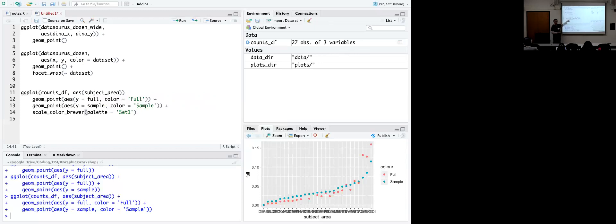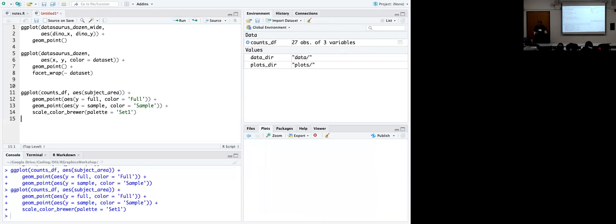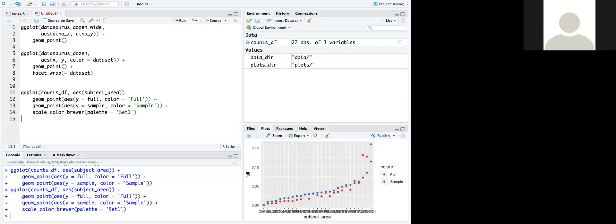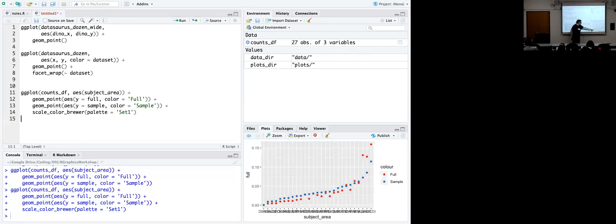With coord_flip, the order matters. I arranged the subject_area factor externally by ascending sample value to get things in a nice order. To see the effect, try passing subject_area inside as.character() — R will then plot it in reverse alphabetical order, which is much harder to read. That's why we use a factor with a specific level order set outside of ggplot.